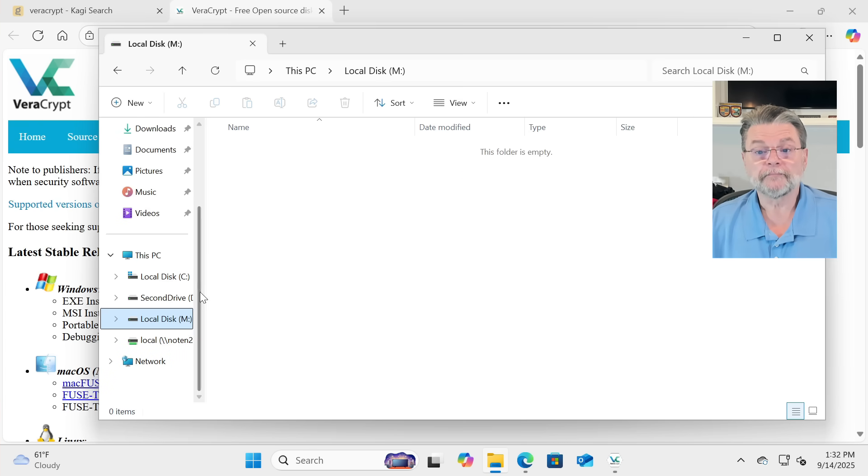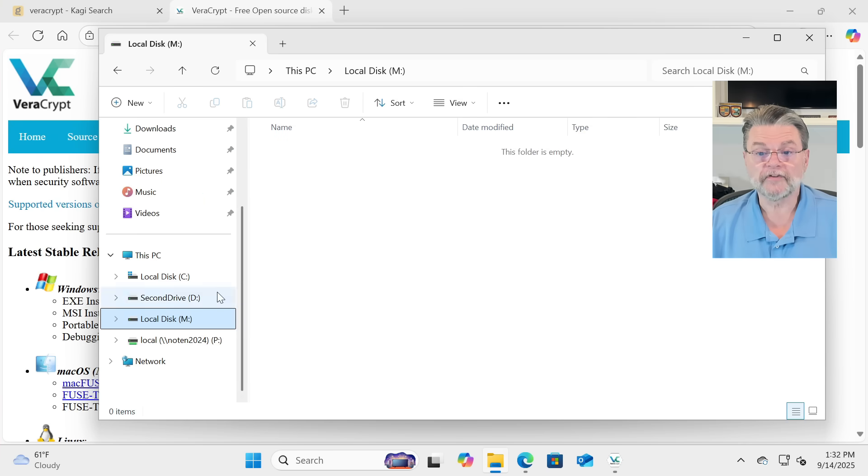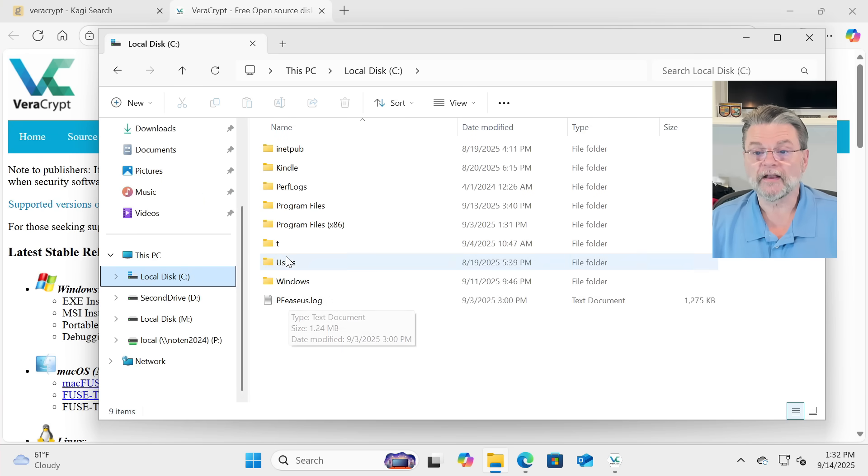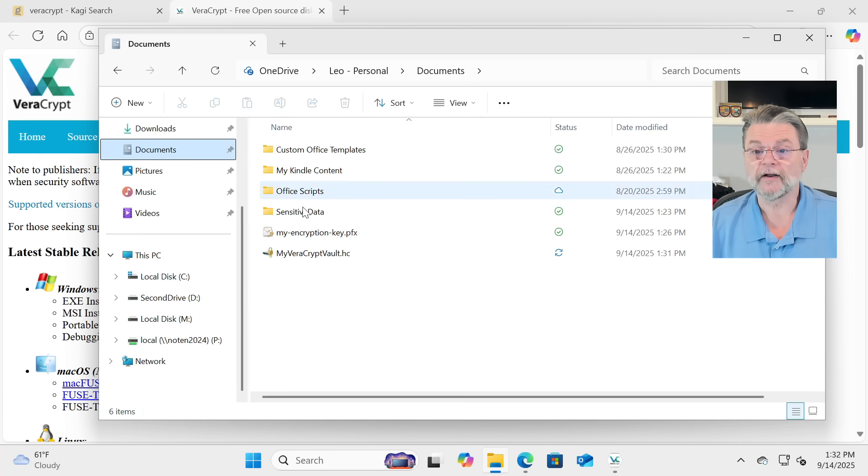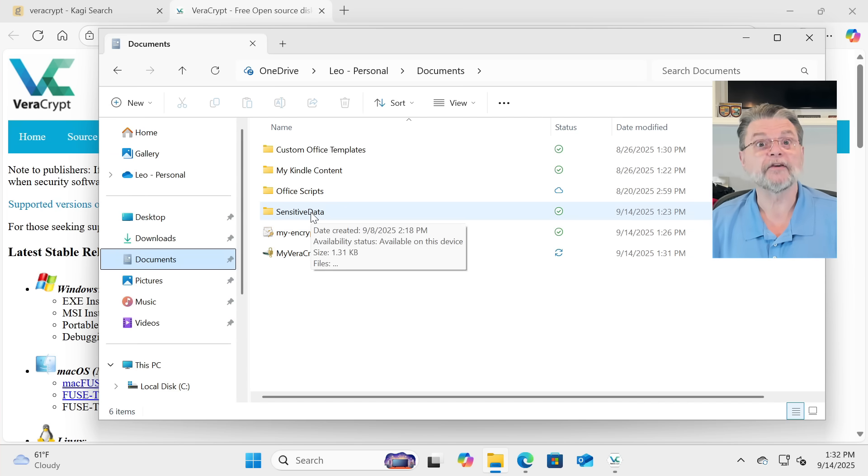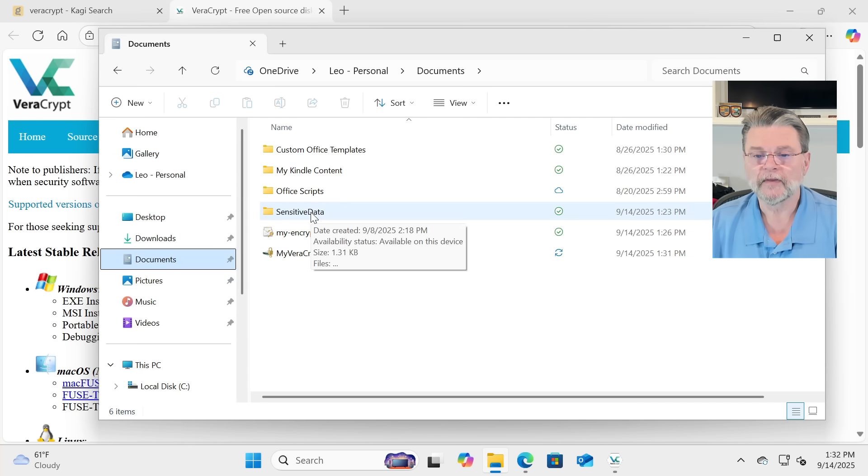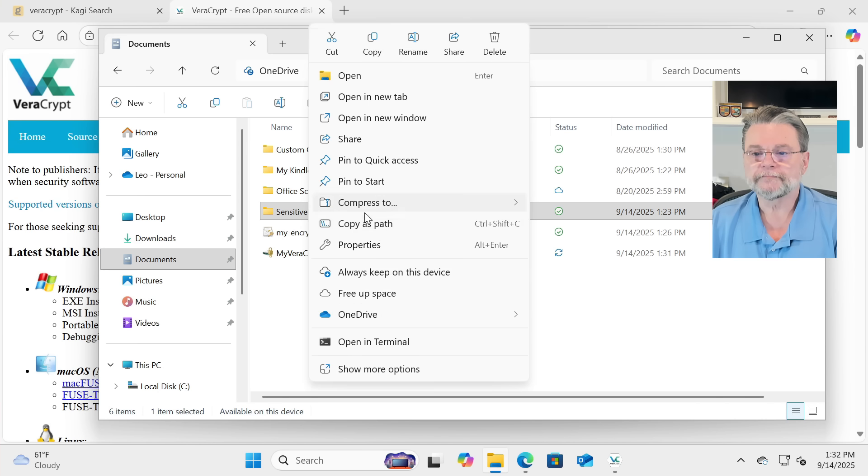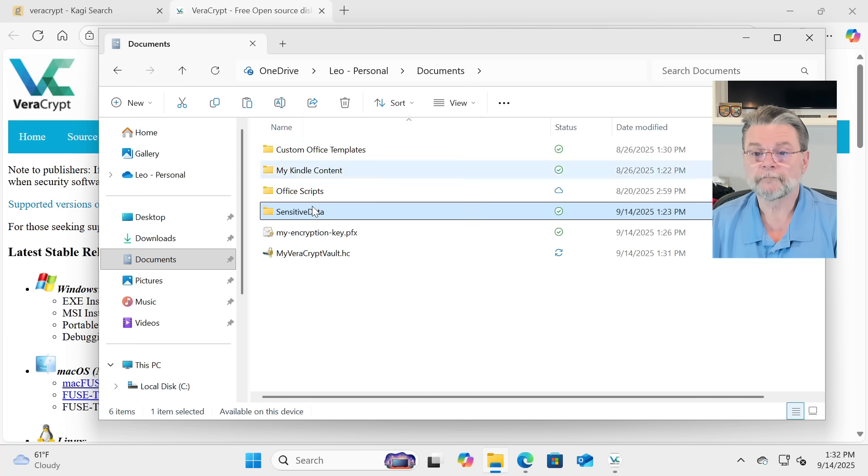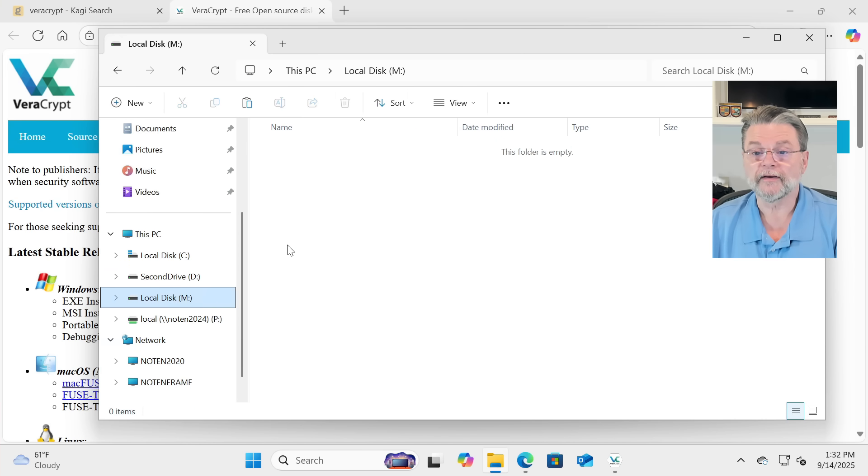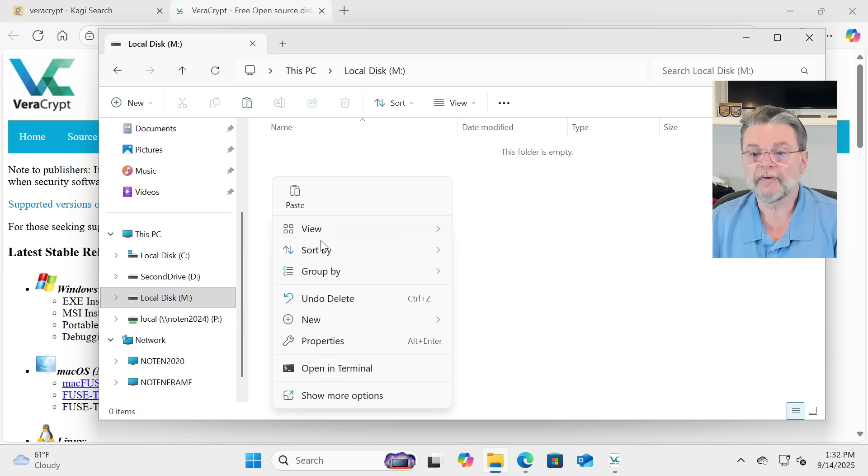Local disk M. Now, encrypting a file is actually pretty straightforward. We will take a random file from my documents, say that sensitive data folder that we did earlier, and I'm simply going to copy it, go over to drive M, and paste it.